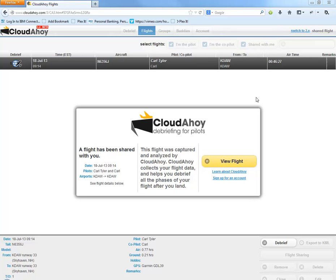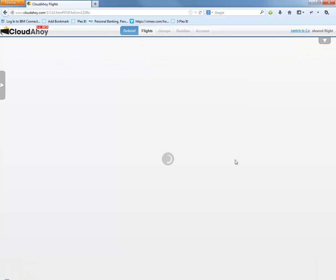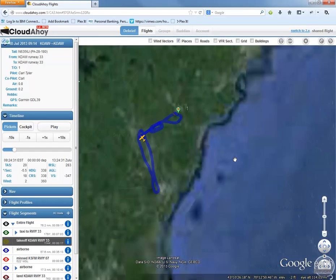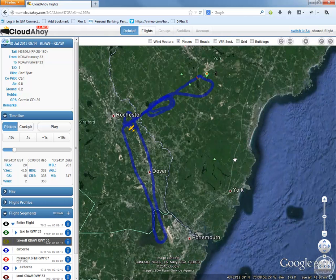Hey Paul, just wanted to show you that Cloud Ahoy thing, just in case you weren't familiar with it. If I go view the flight, you can see Google Earth loads up and obviously you have this spot here.